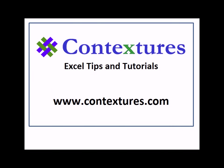For more Excel tips and tutorials please visit my Contextures website at www.contextures.com